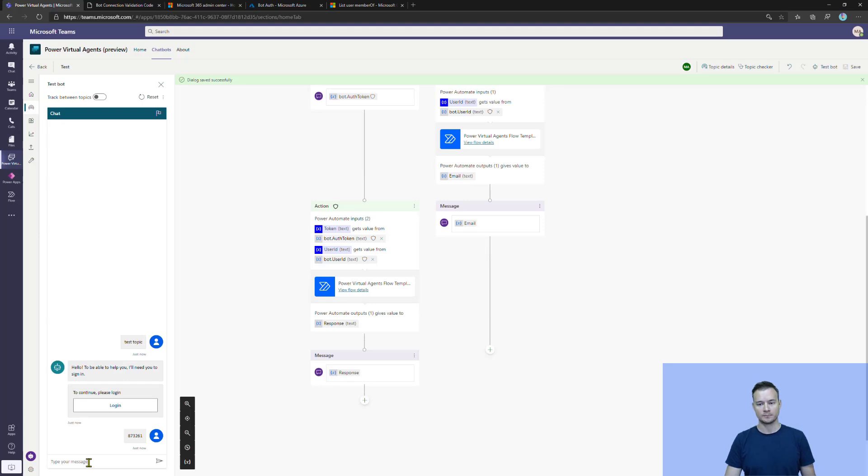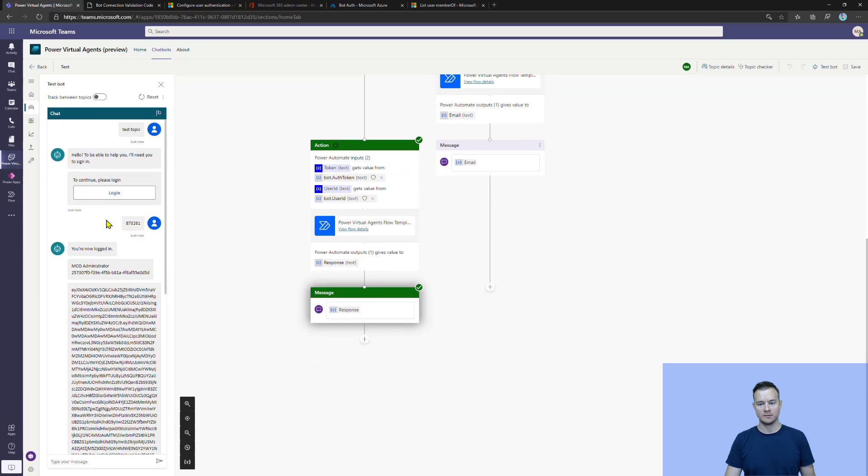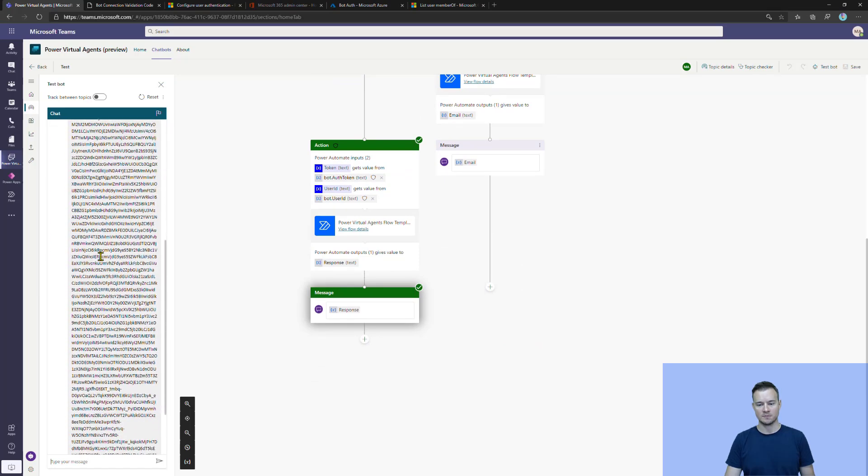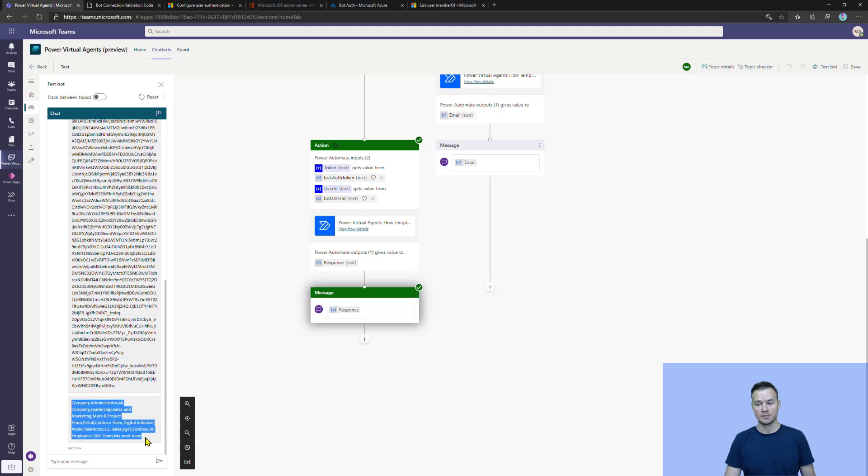So right now, yes, so this is my bearer token. So it has been displayed. All the information is my bearer token. And well, this is the list of all the groups that this specific user belongs to. So this is how it actually worked.